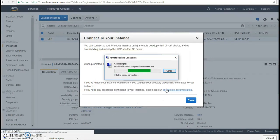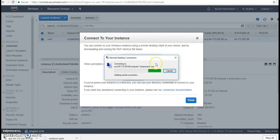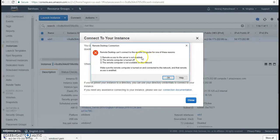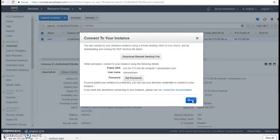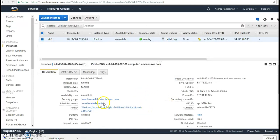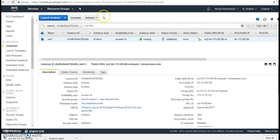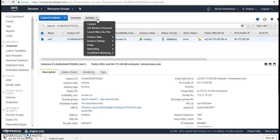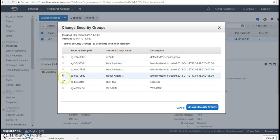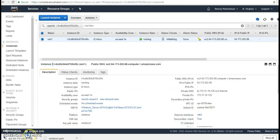It is trying to establish a connection but an error occurs. If this kind of error appears, make sure port 3389 is open — that is the RDP port. I can check my security group and confirm it is open. One fix for this error is to change the security group. I go to networking, change the security group from 'launch-wizard-3' to 'launch-wizard-2', assign it, and try to connect again.